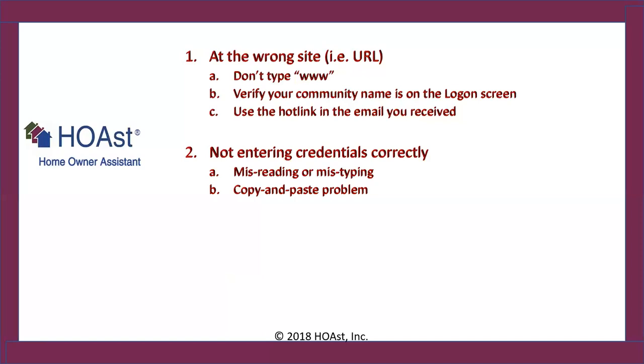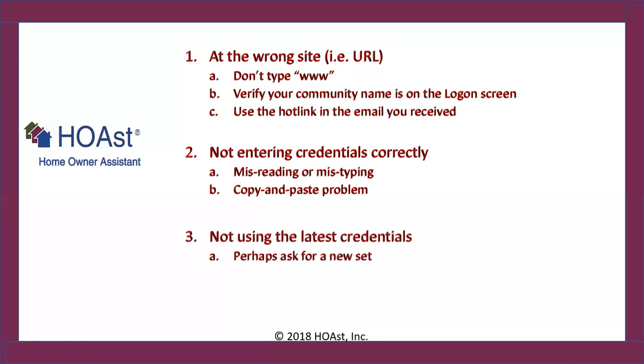And last is not using the latest credentials. No matter where you are, what site, perhaps your bank, if you have forgotten your username or forgotten your password, you hit the option that says provide me a new username or a new password, give me help logging on. The first thing the software does before it gives you a new username and password is it invalidates all previous ones. So you must be using your latest credentials. If you receive two emails with username and passwords, only the last, the latest one will work. So I'm suggesting that when you get to this point, if you're struggling, ask for a new set of credentials.